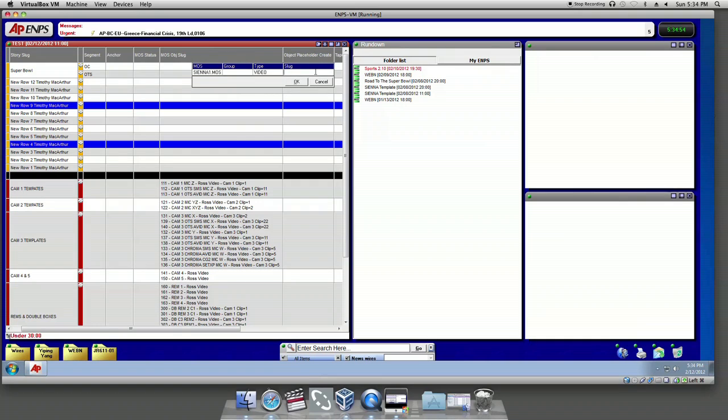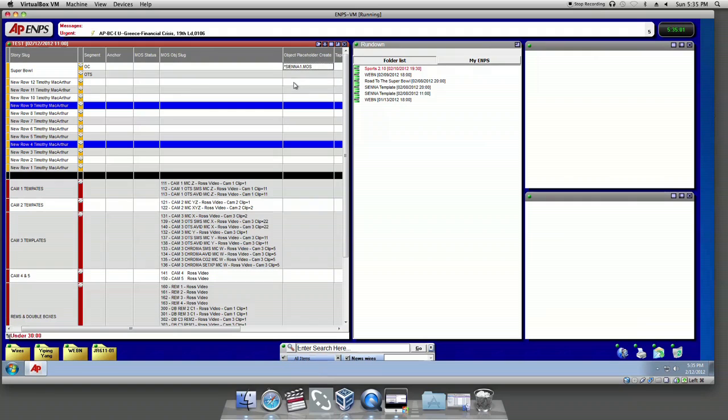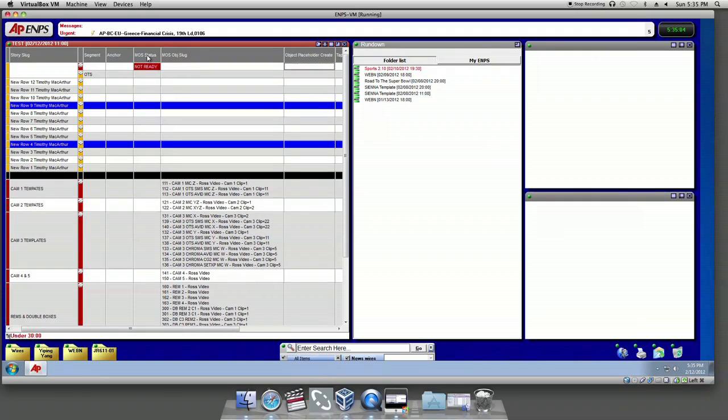And in slug, type Super Bowl OC. Hit OK, then you see Moss status says Not Ready. Now you have a placeholder for your camera shot.